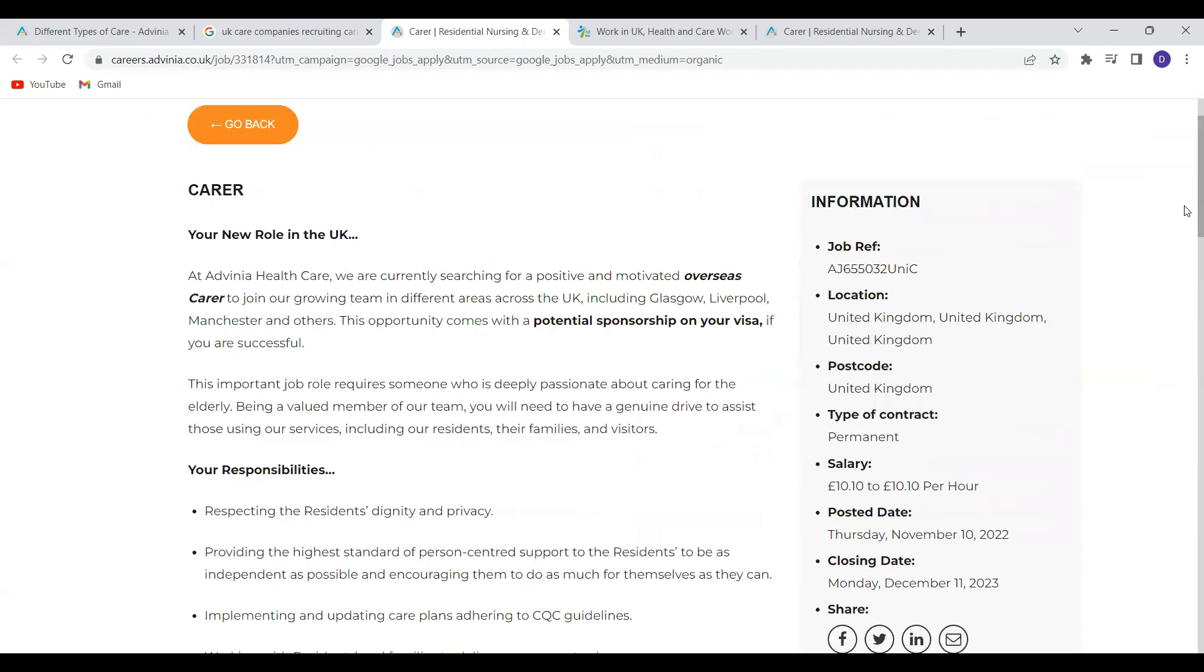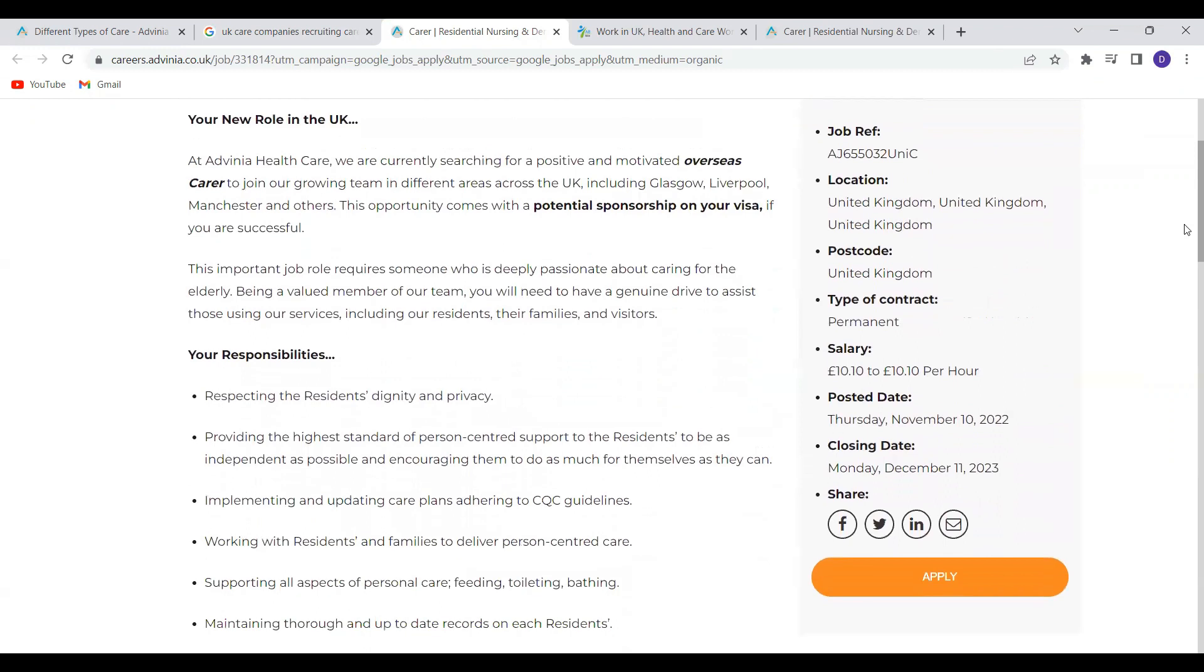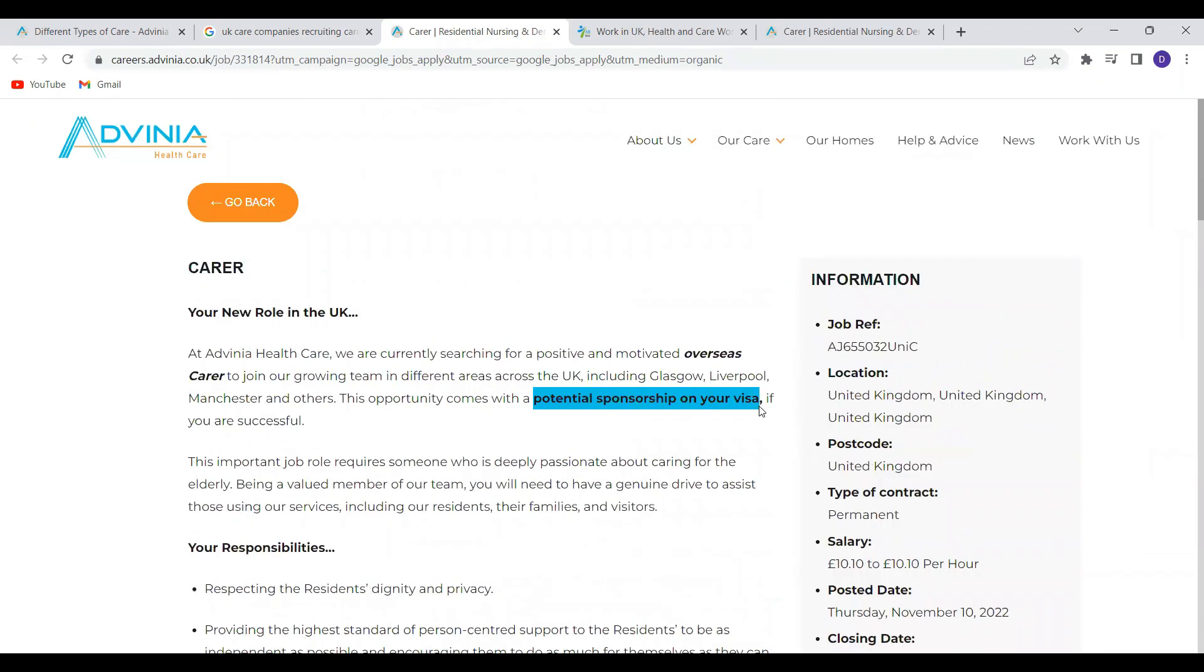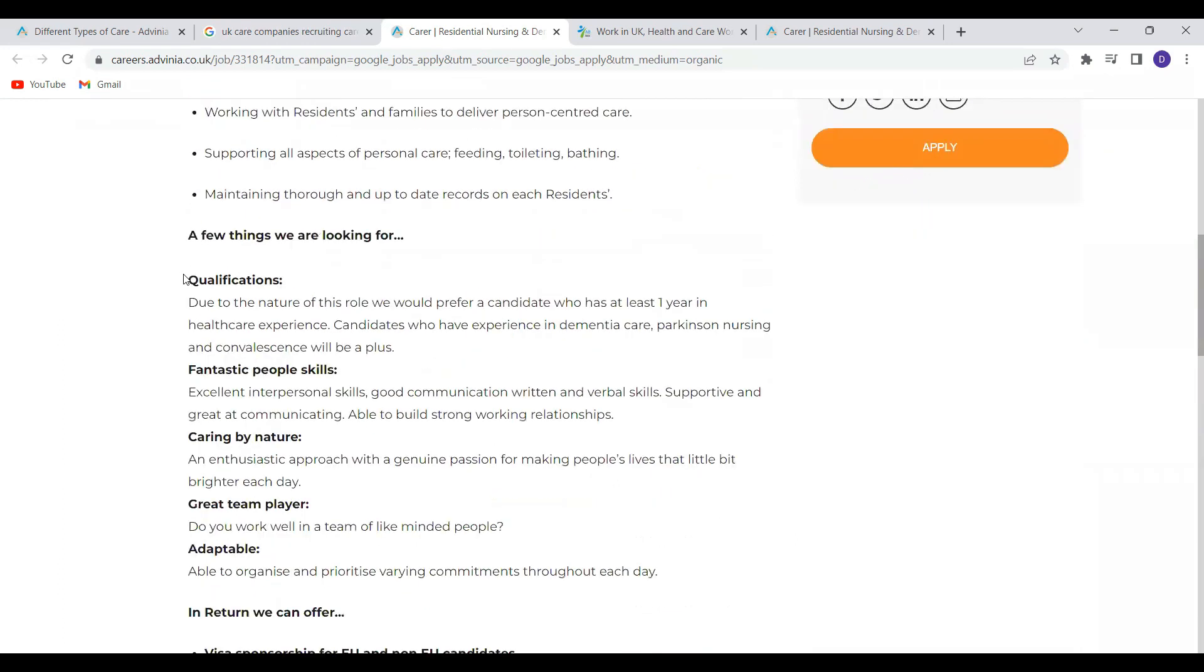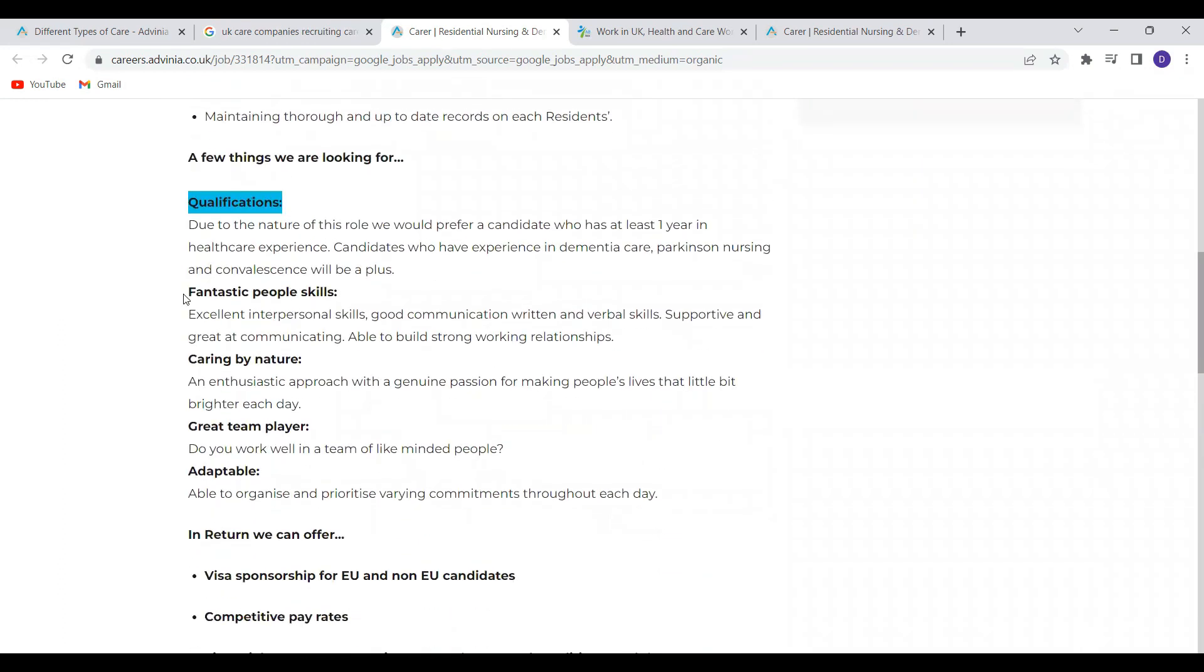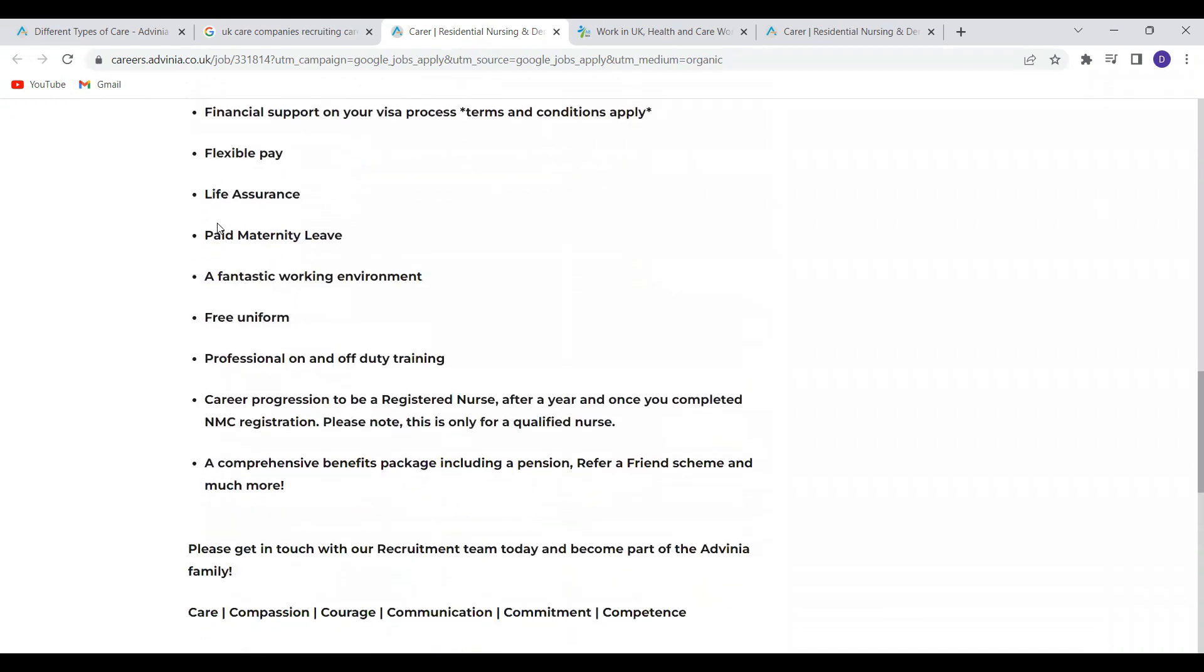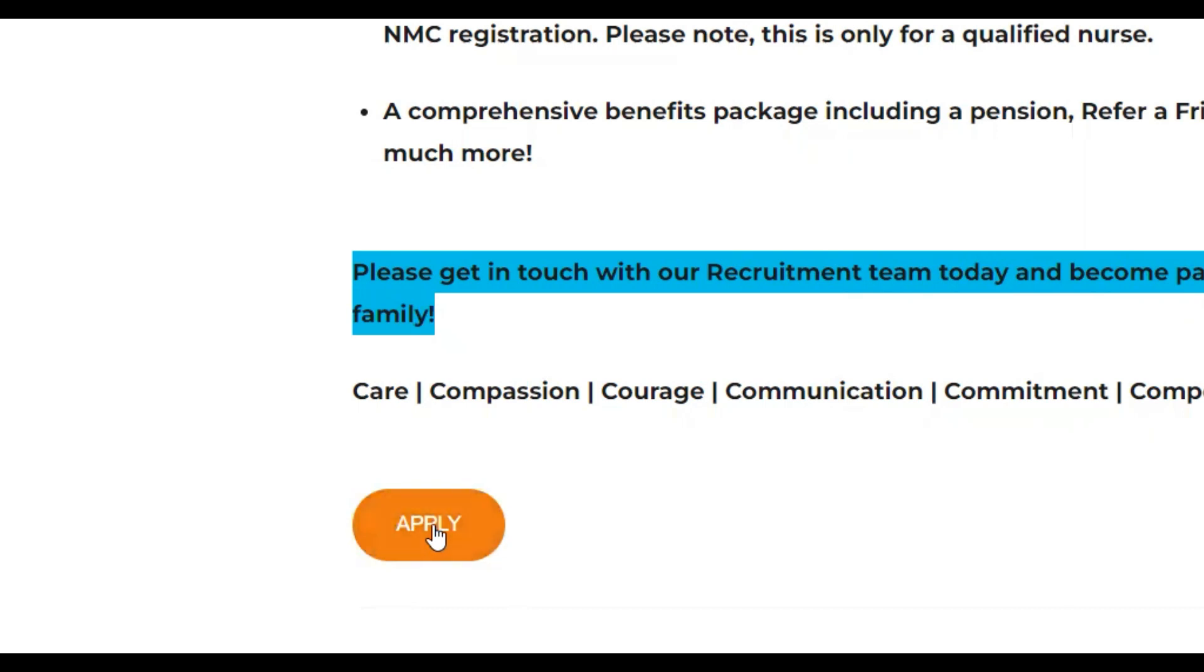So this is their website and everything that was stated in the job advert is emphasized on their website as well. So they mentioned again the potential for visa sponsorship, the roles and the responsibilities that will be expected of you and then the qualifications that they are looking for. All the benefits that they offer are listed here. So if you're interested, what you need to do now is to click on this button apply.